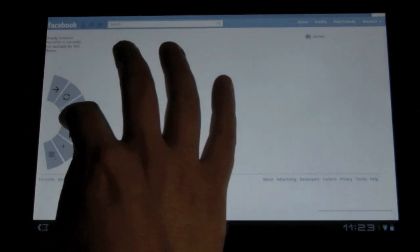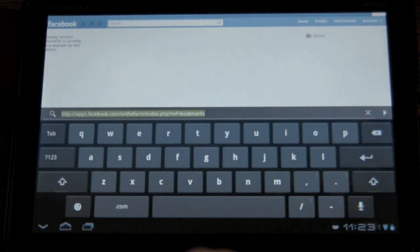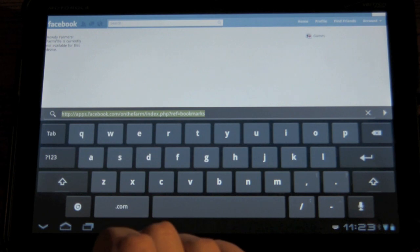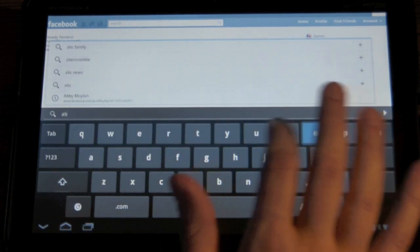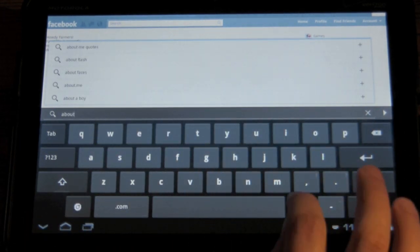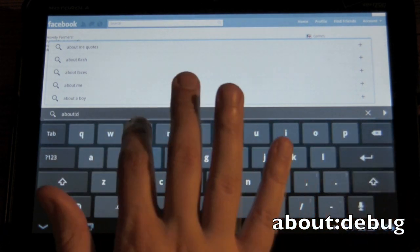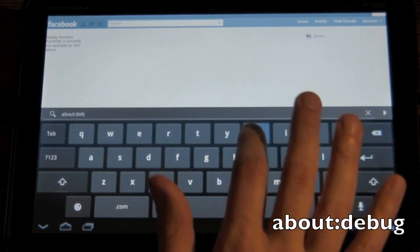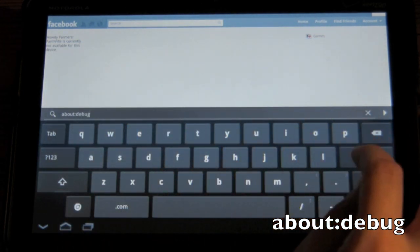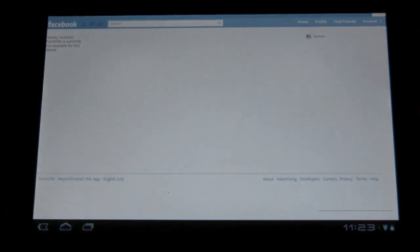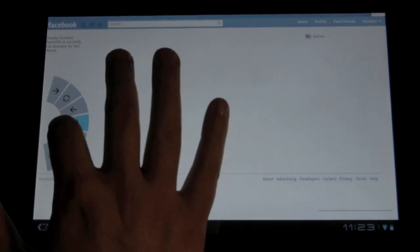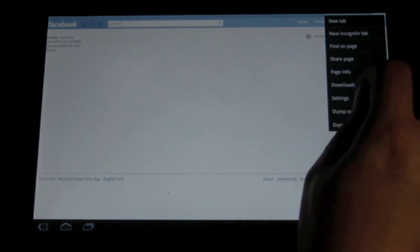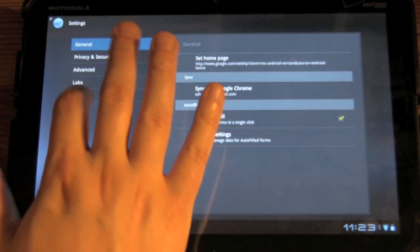However, the solution, all you have to do is type in about colon debug and then just press enter. Nothing will happen. However, now that you go to settings, you'll have this new debug menu.